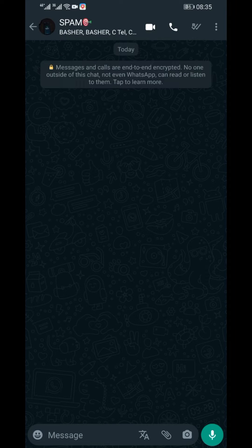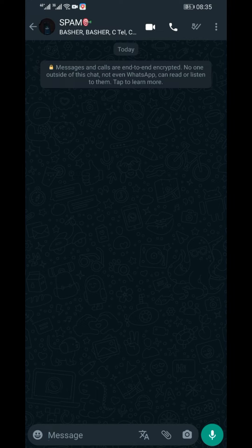In today's video, I have something special for all of you who want to personalize your WhatsApp experience by setting up a greeting message for when someone texts you. And here's the kicker — I am doing it without the need for WhatsApp Business. Instead, I'm going to show you how to use a WhatsApp robot.